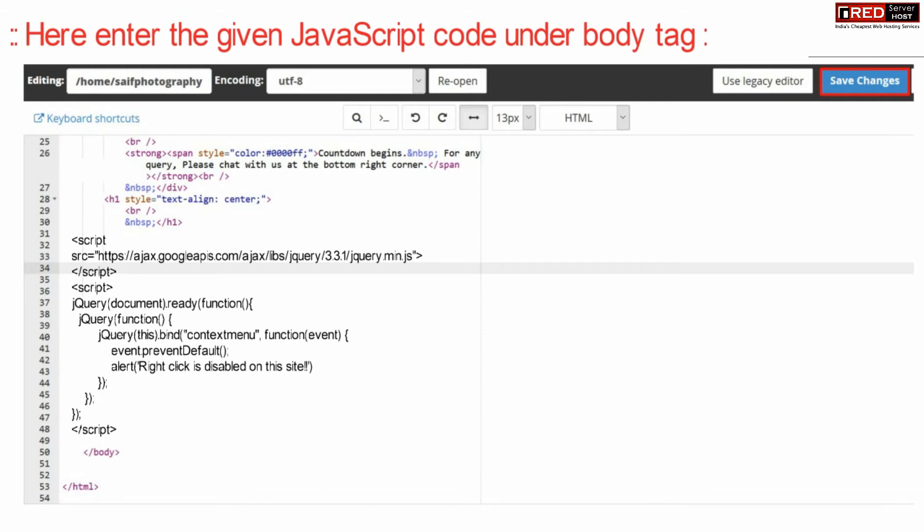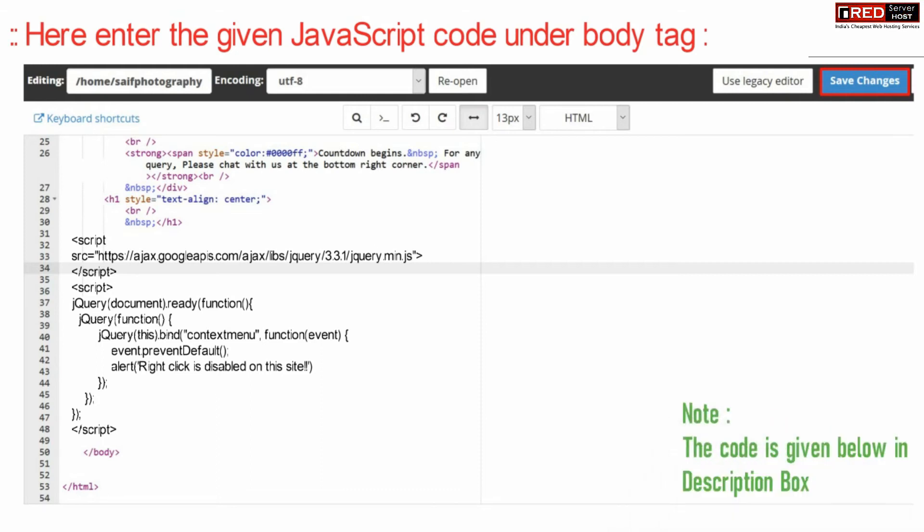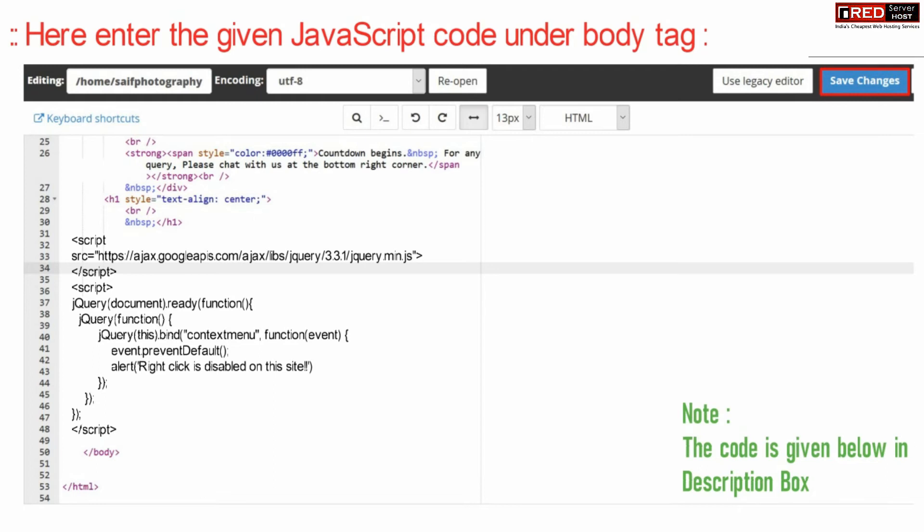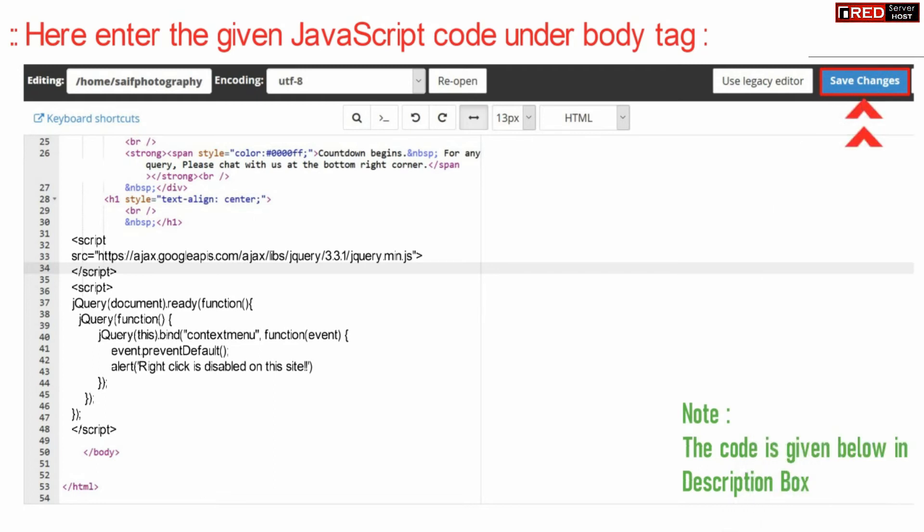This code is also given in the description box. Once you update this code in body tag, click over save changes.